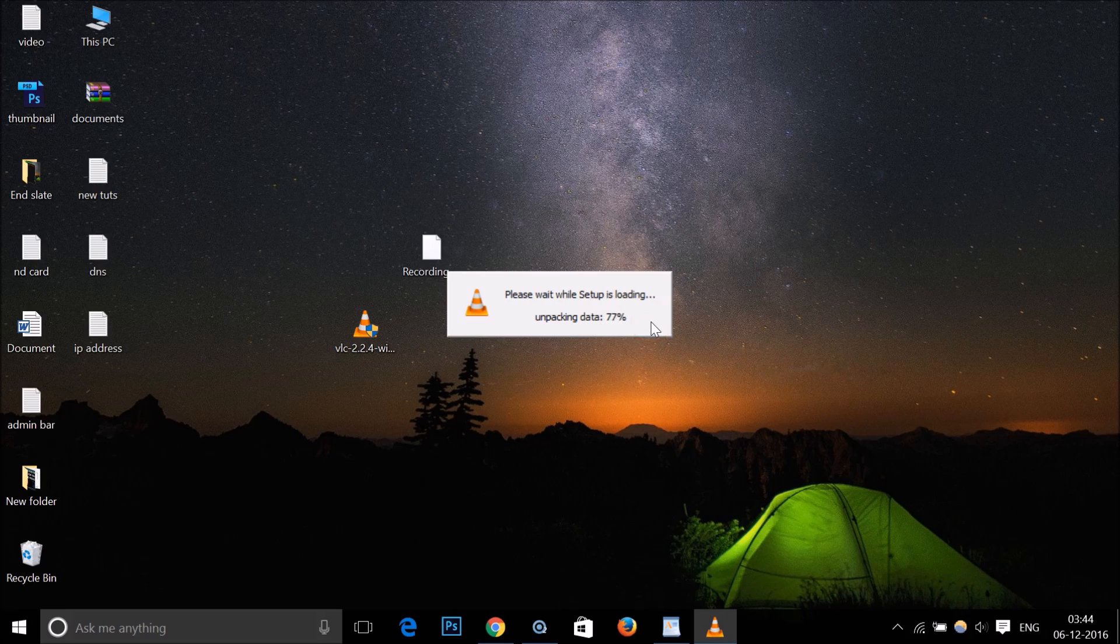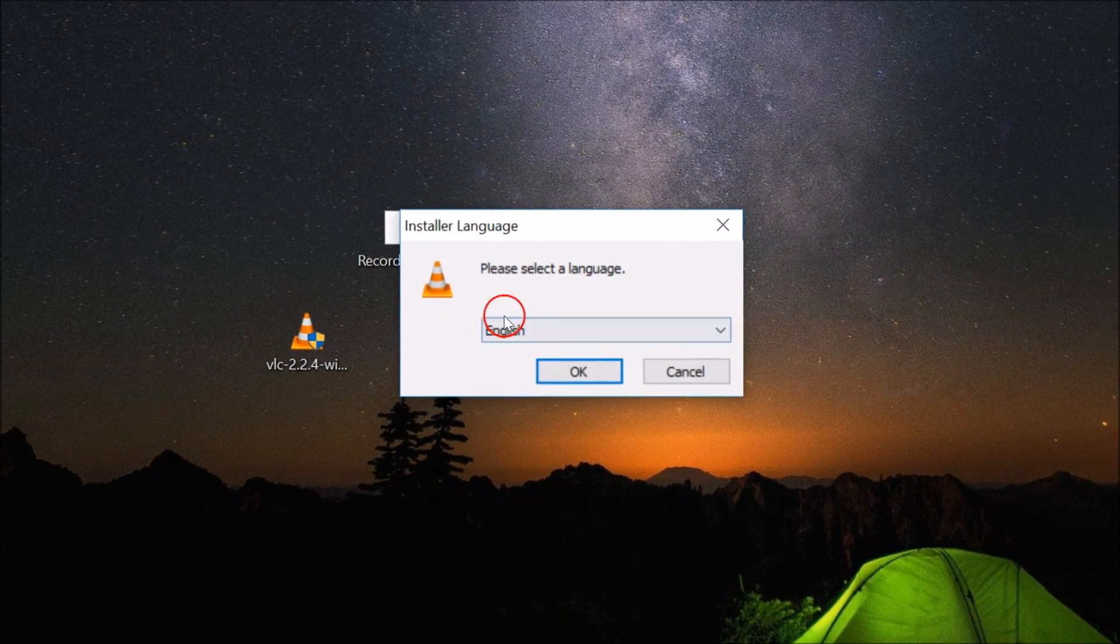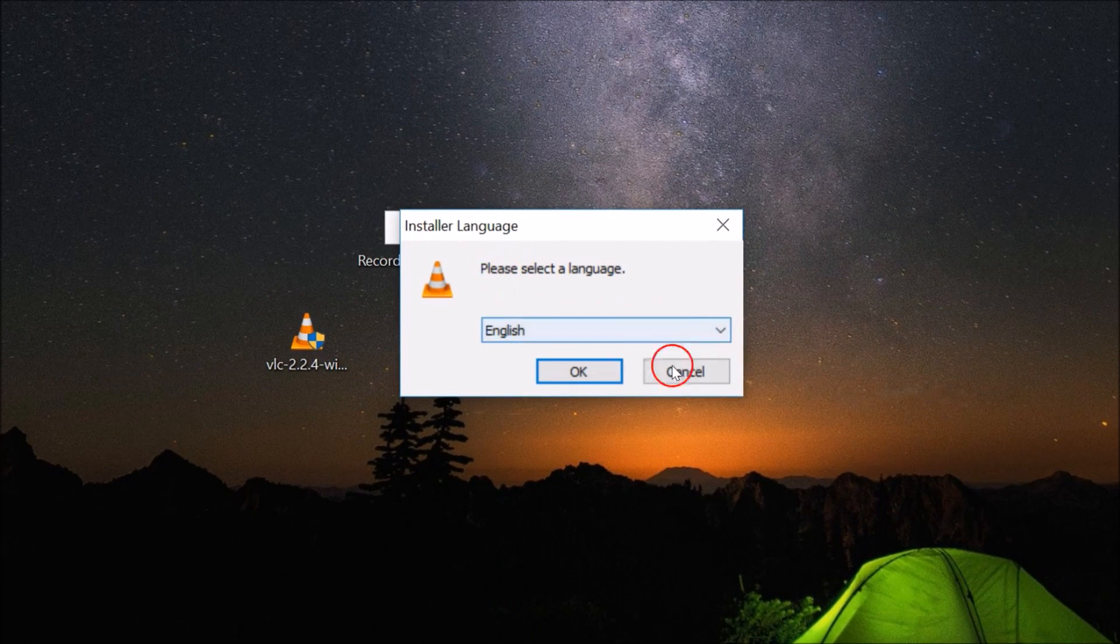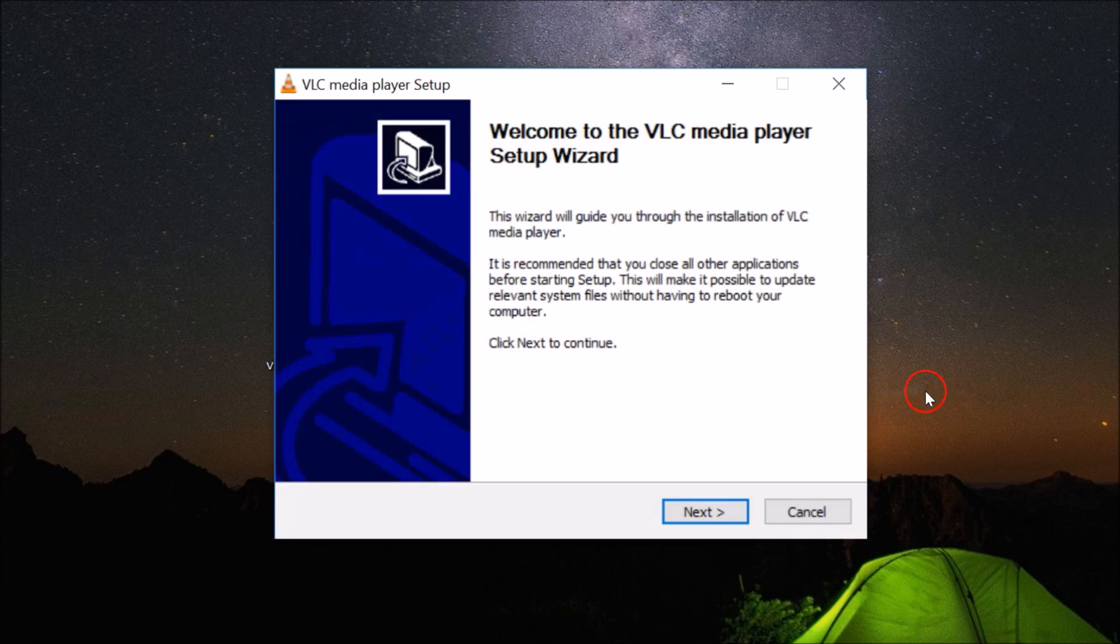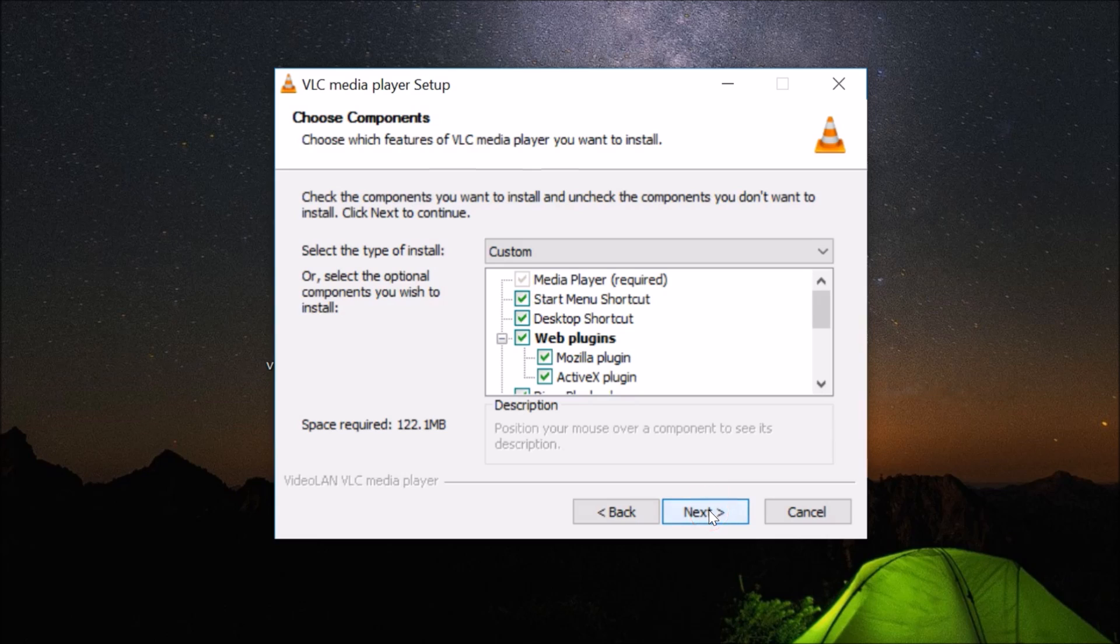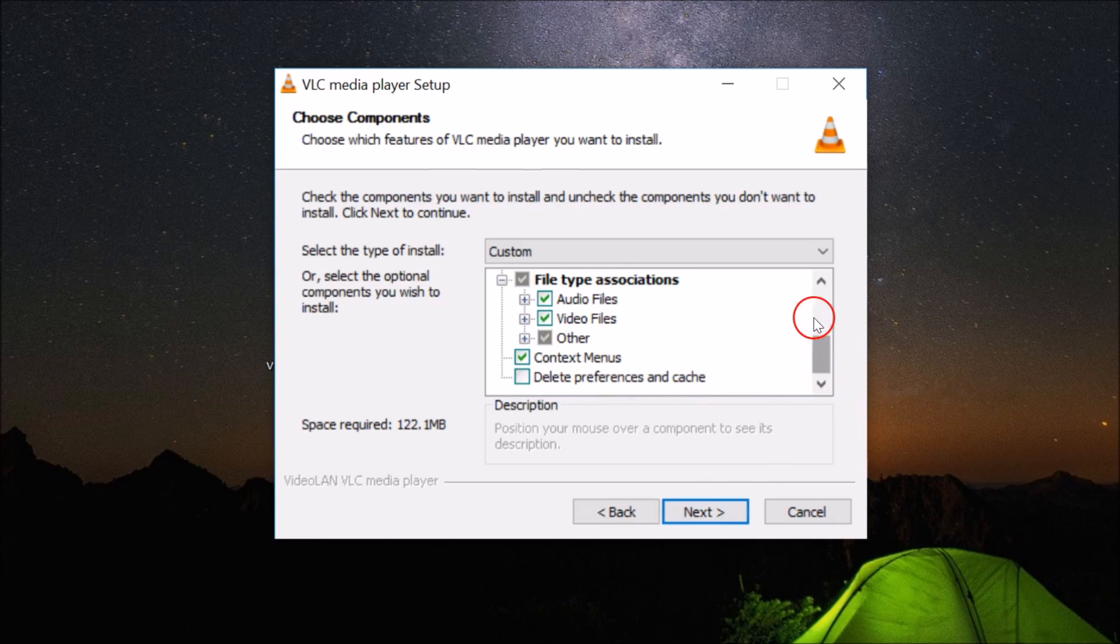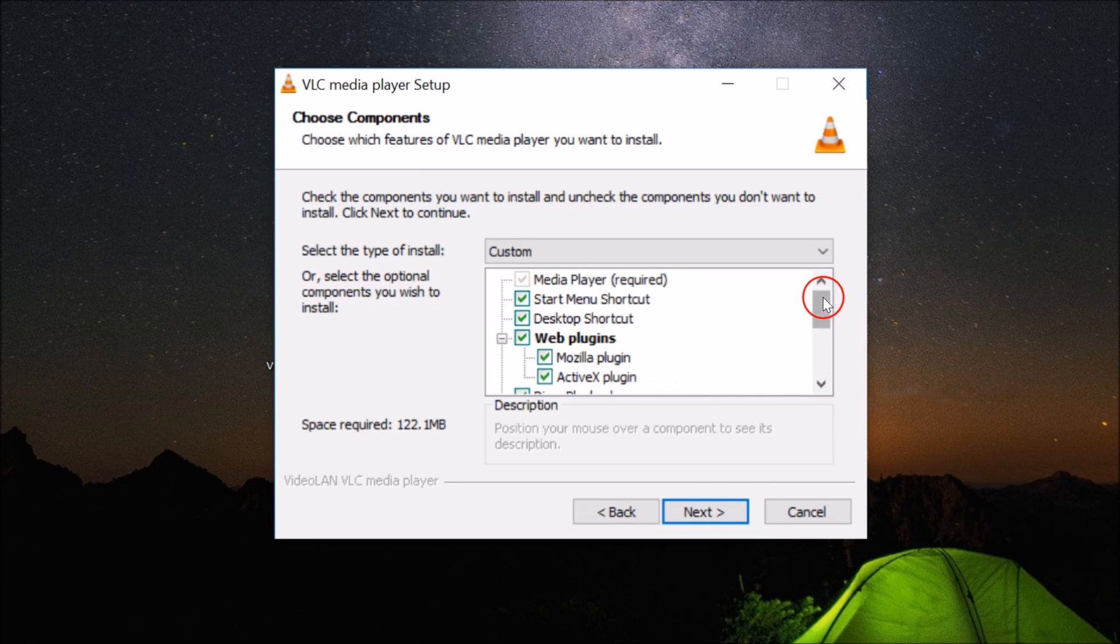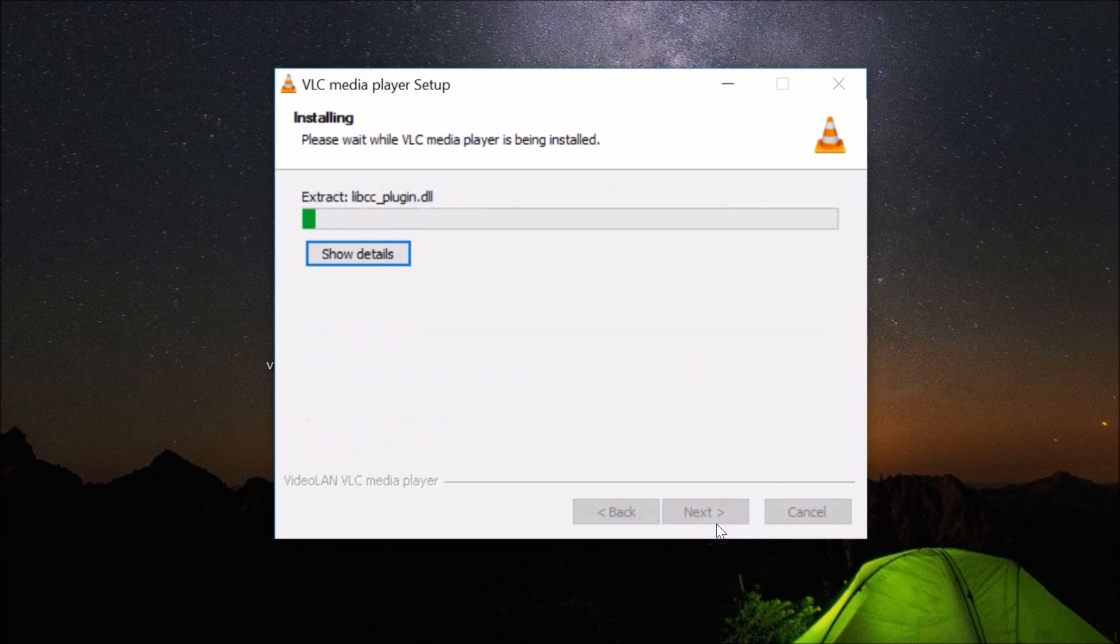Please select the language. I'm using English, and here we have this setup wizard. Click on Next, Next, let it be default, click on Next, click on Install. As you can see, it's installing.